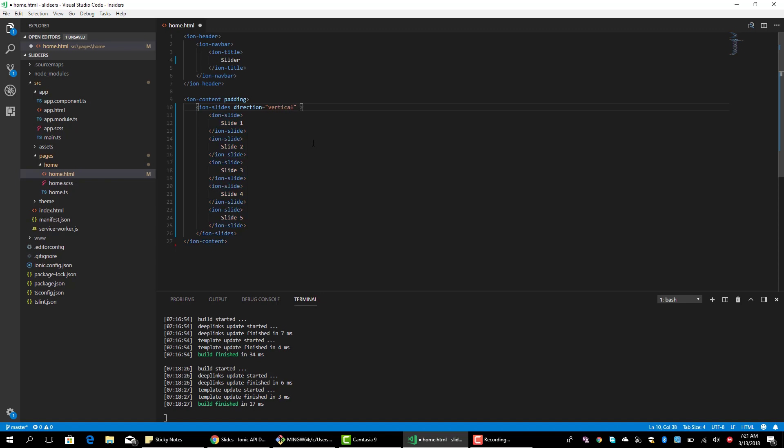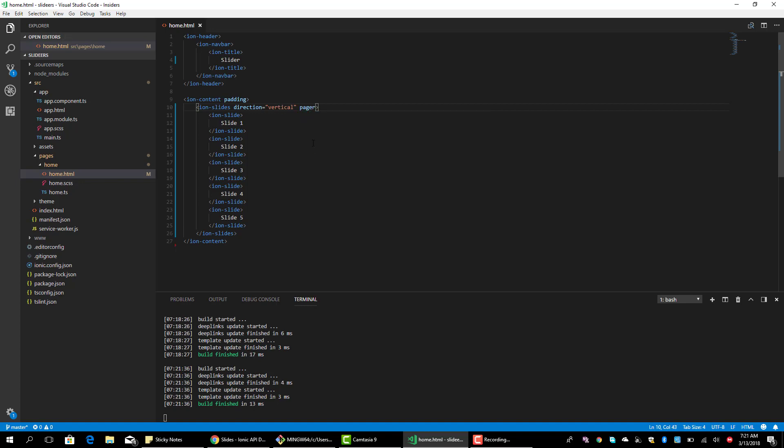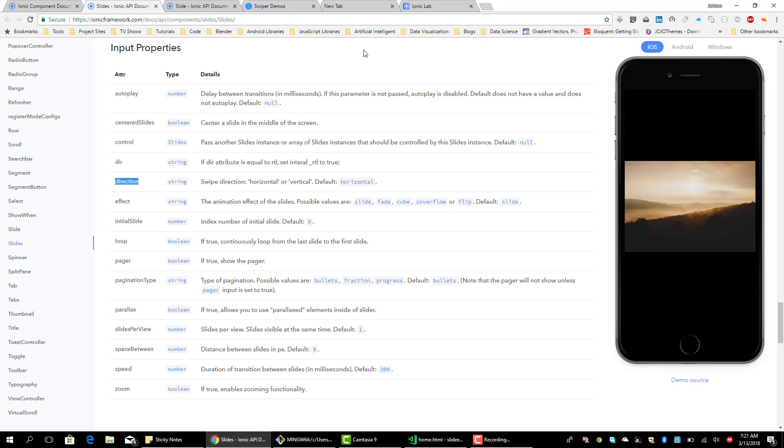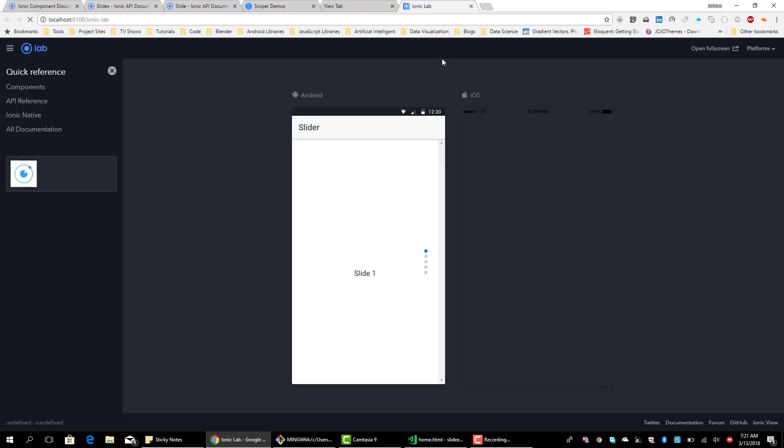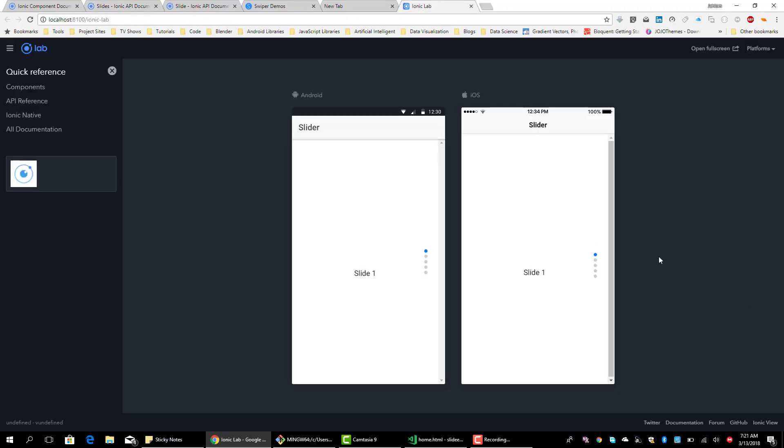Let's add a pager to it, so that we see the bullet pager. So that's it, we see we have a slide and it goes vertical, yeah, it's vertical.